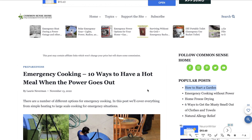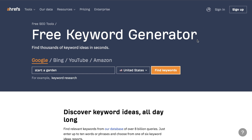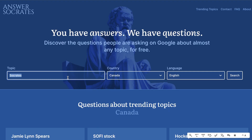When it comes to getting data like keyword difficulty metrics and search volume metrics, that's when a paid tool comes in handy because you get more accurate data. Another effective and free keyword research tool I came across recently is called Answer Socrates — all you do is enter your topic, such as "start a garden," change to the United States, and hit search.